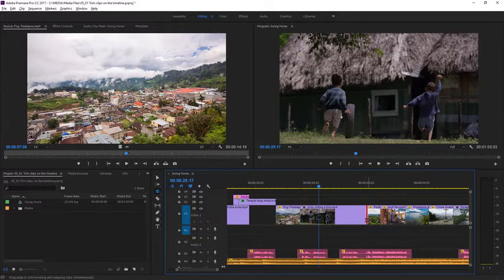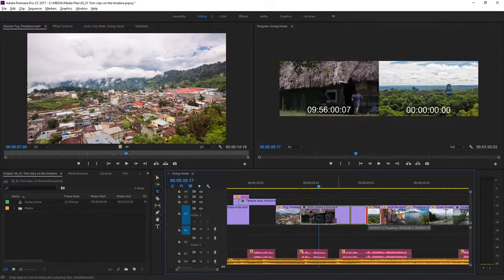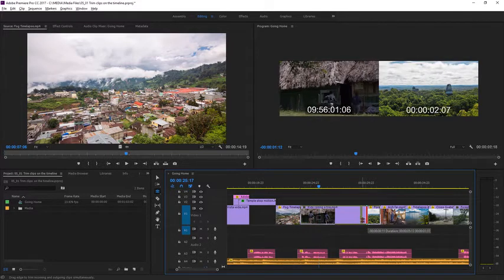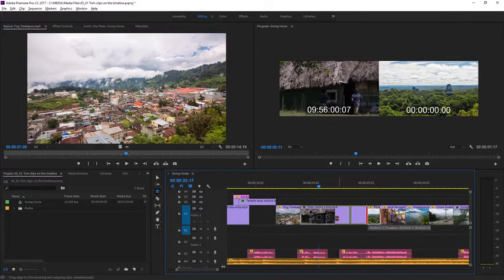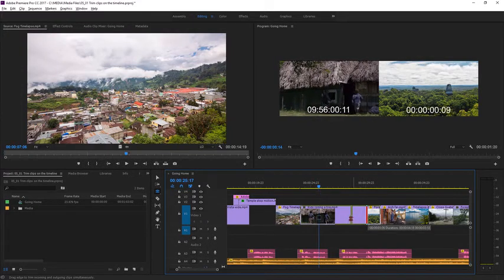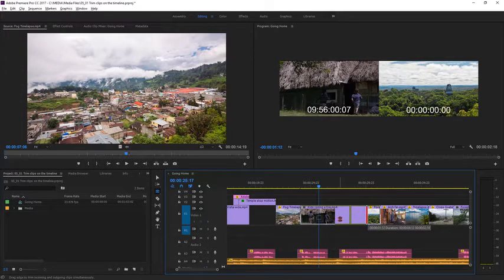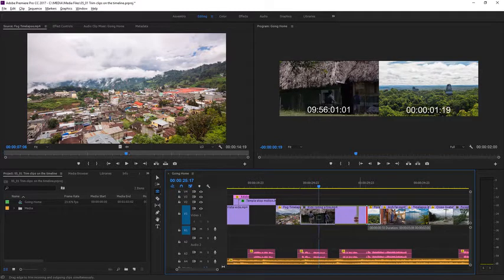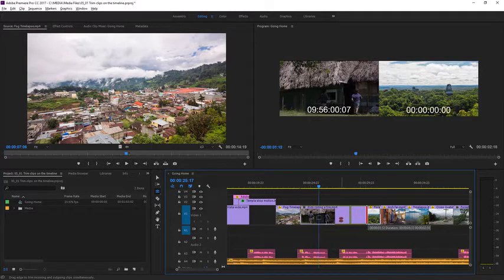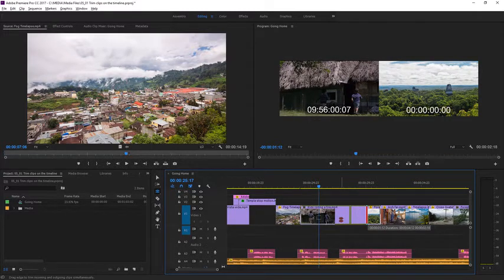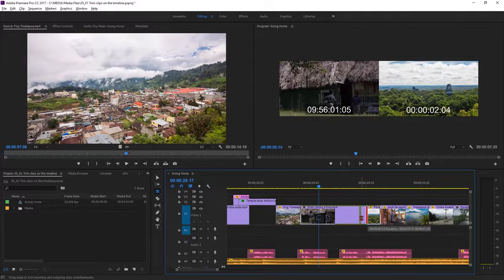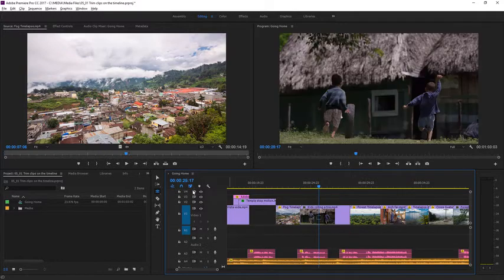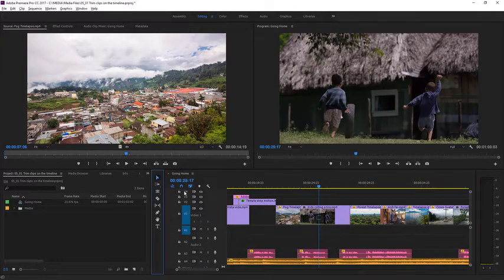I'm going to click and drag again here so you can see there's a limit to how far I can move this trim. You see as I'm dragging left, the handles get left behind, and that's because there's no more media left in that forest shot. I'm going to go back to the Selection tool.